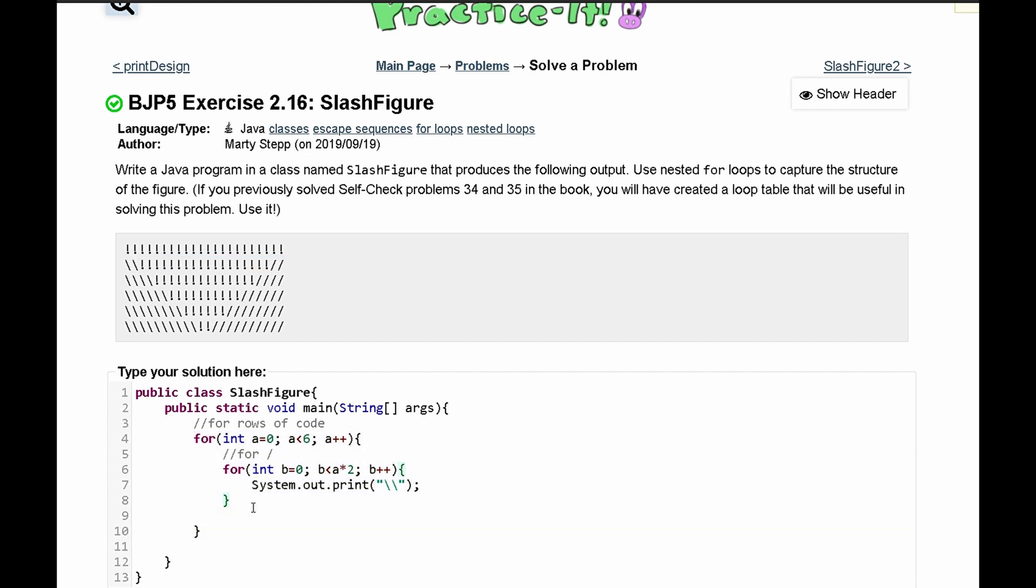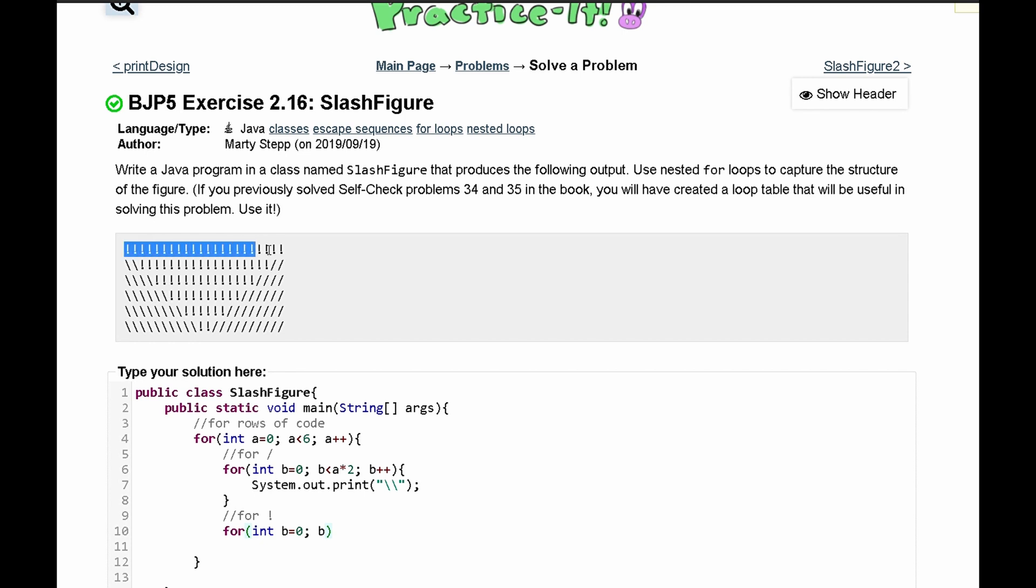So now that our backslashes are taken care of we can move on to our next part which is the exclamation marks. So we can say for exclamation mark like this and our for loop is going to be int b is equal to zero, totally different b from our previous b.